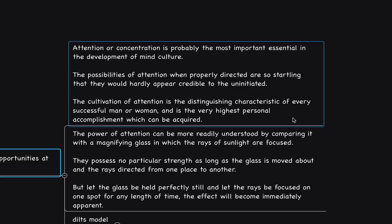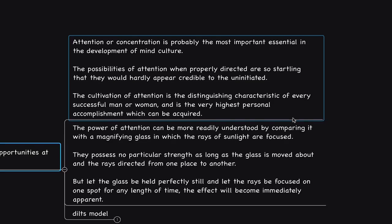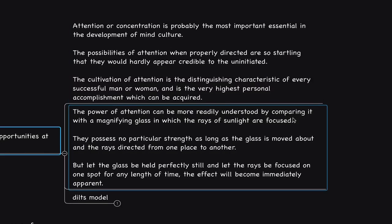Charles Hanel says, the power of attention can be more readily understood by comparing it with a magnifying glass in which the rays of light are focused. They possess no particular strength as long as the glass is moved about and the rays directed from one place to another.